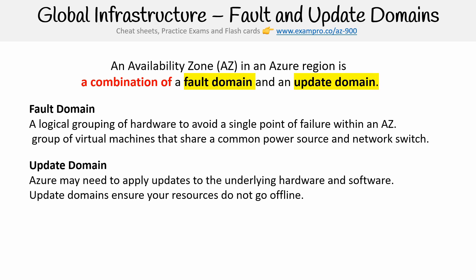Then you have update domains. Update domains is when Azure needs to apply updates to the underlying hardware and software. But the thing is, because Azure is updating them, it takes these machines offline. So the idea is that if you run your workloads in another domain, in the update domain, neither domain will be updated the exact same time. And that way, you won't have downtime because of updates.